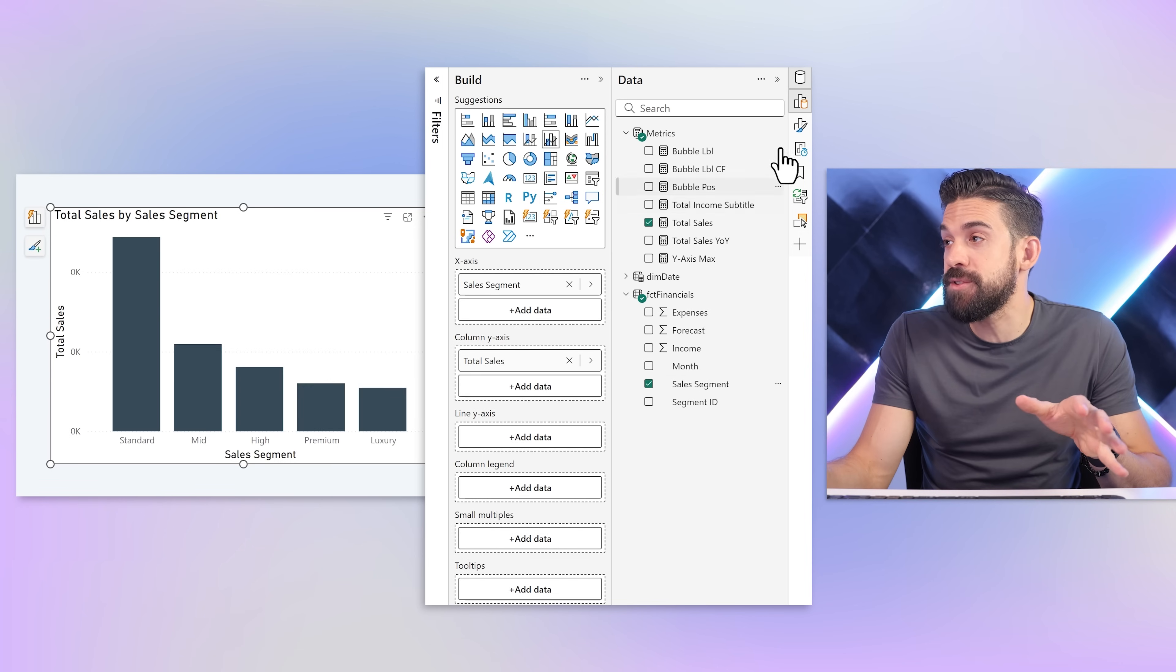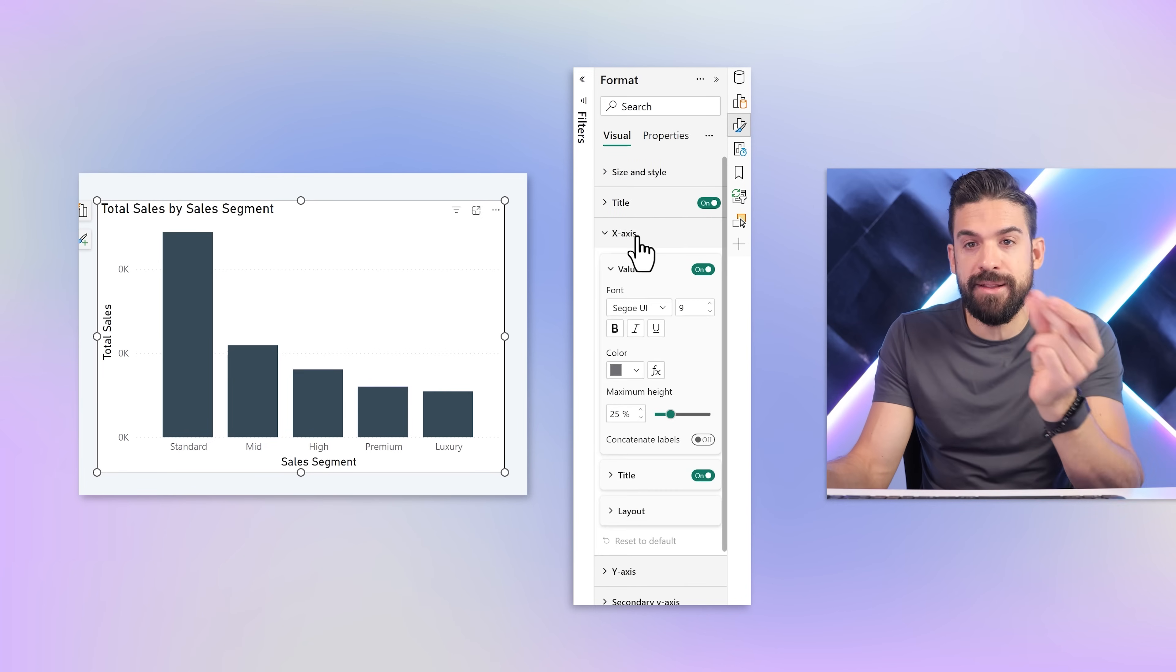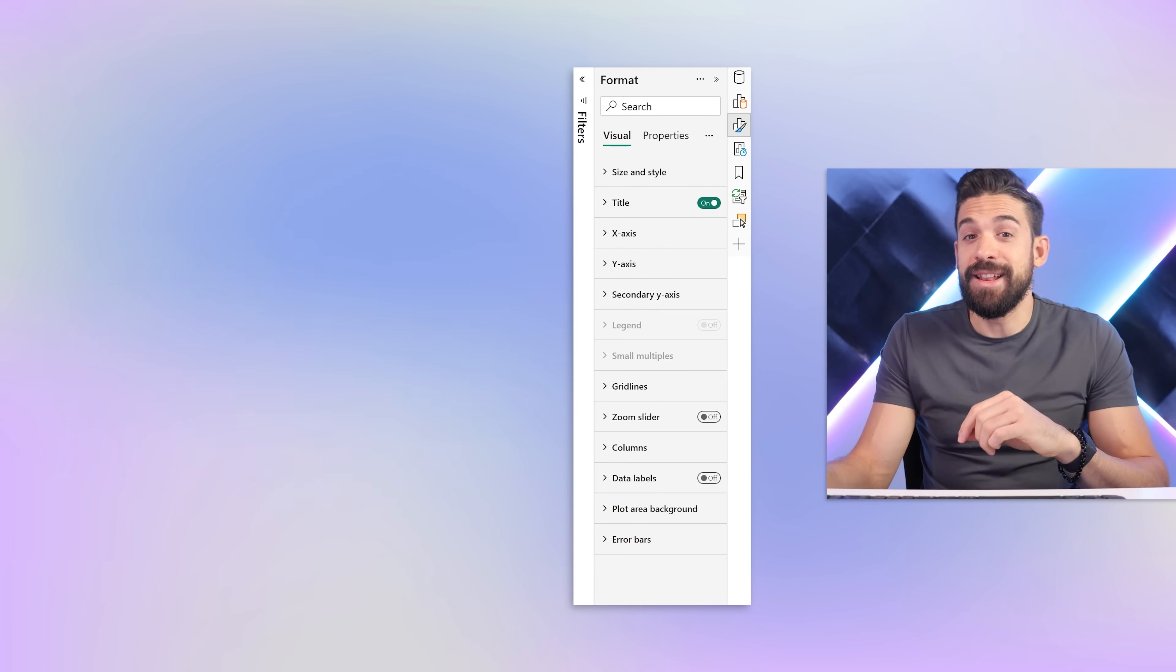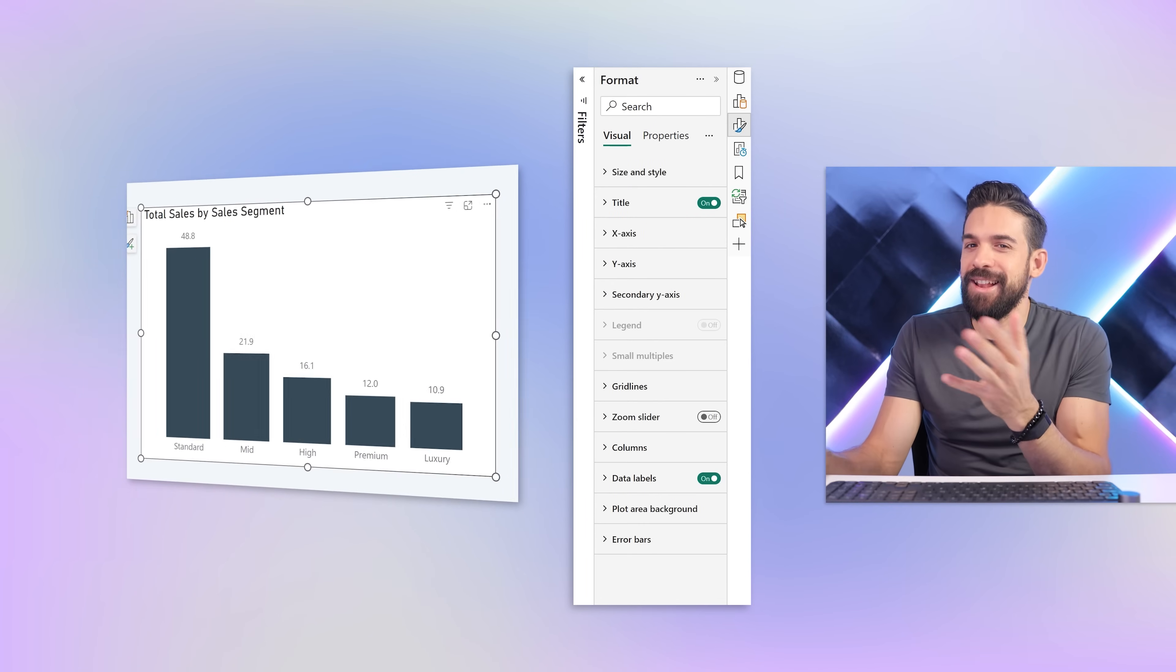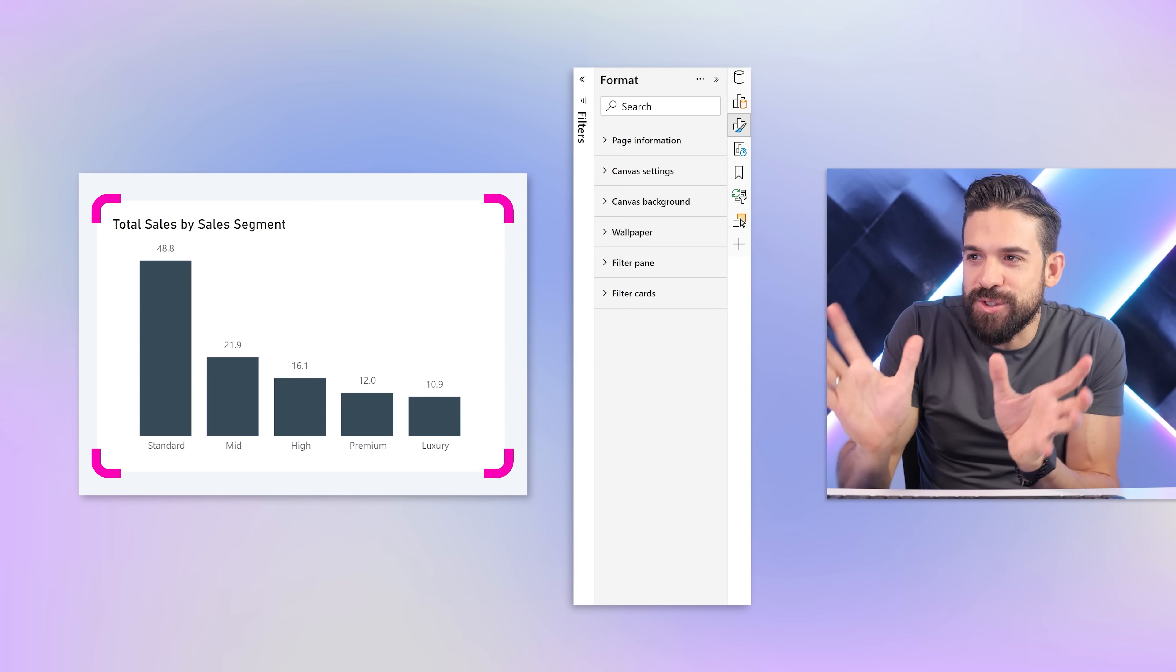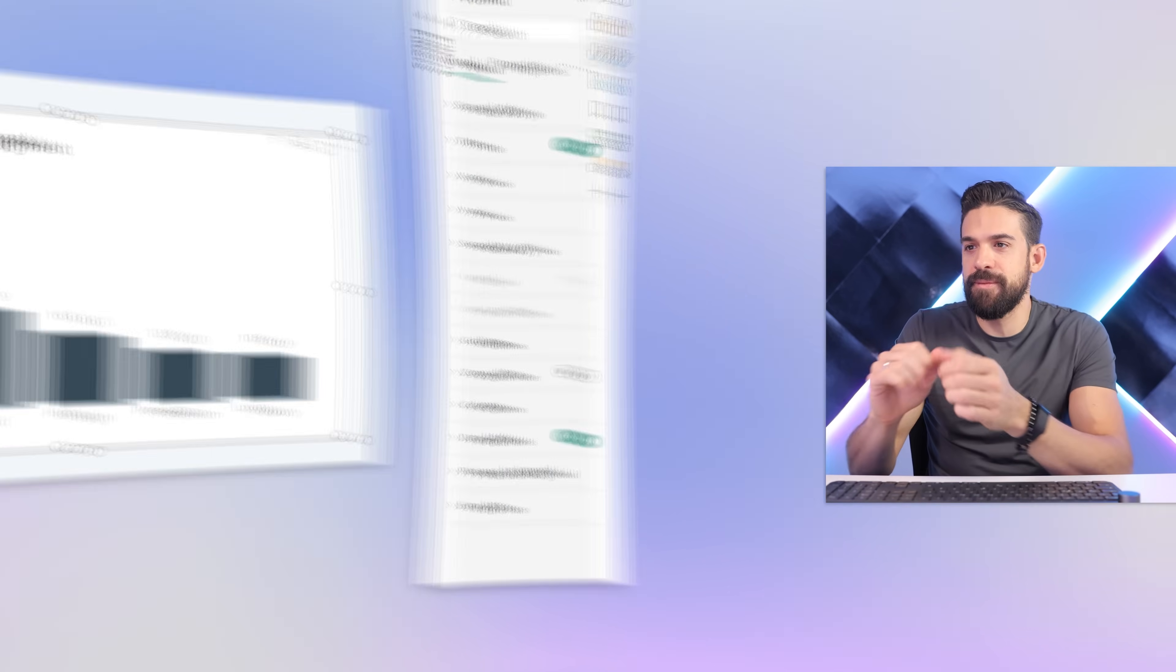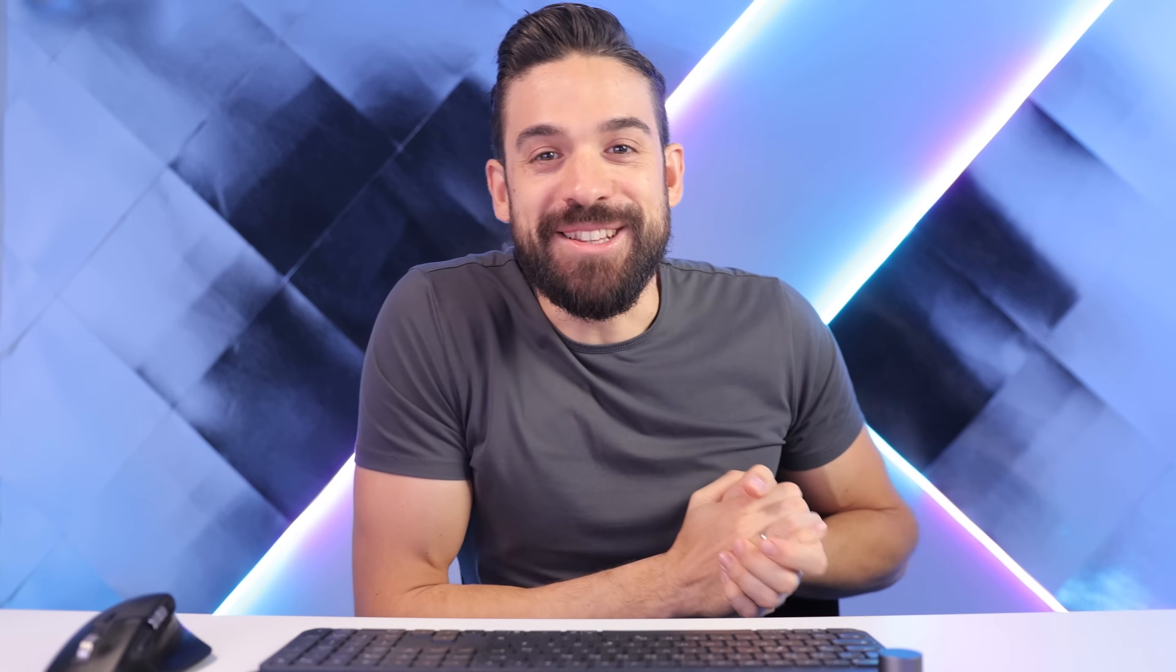Let's do a quick cleanup. From formatting I'm going to get rid of the axis titles, then remove the y-axis values and the grid lines. Let's bring in the data labels and a little bit of padding, round those corners, update the title, and increase the space between the columns.